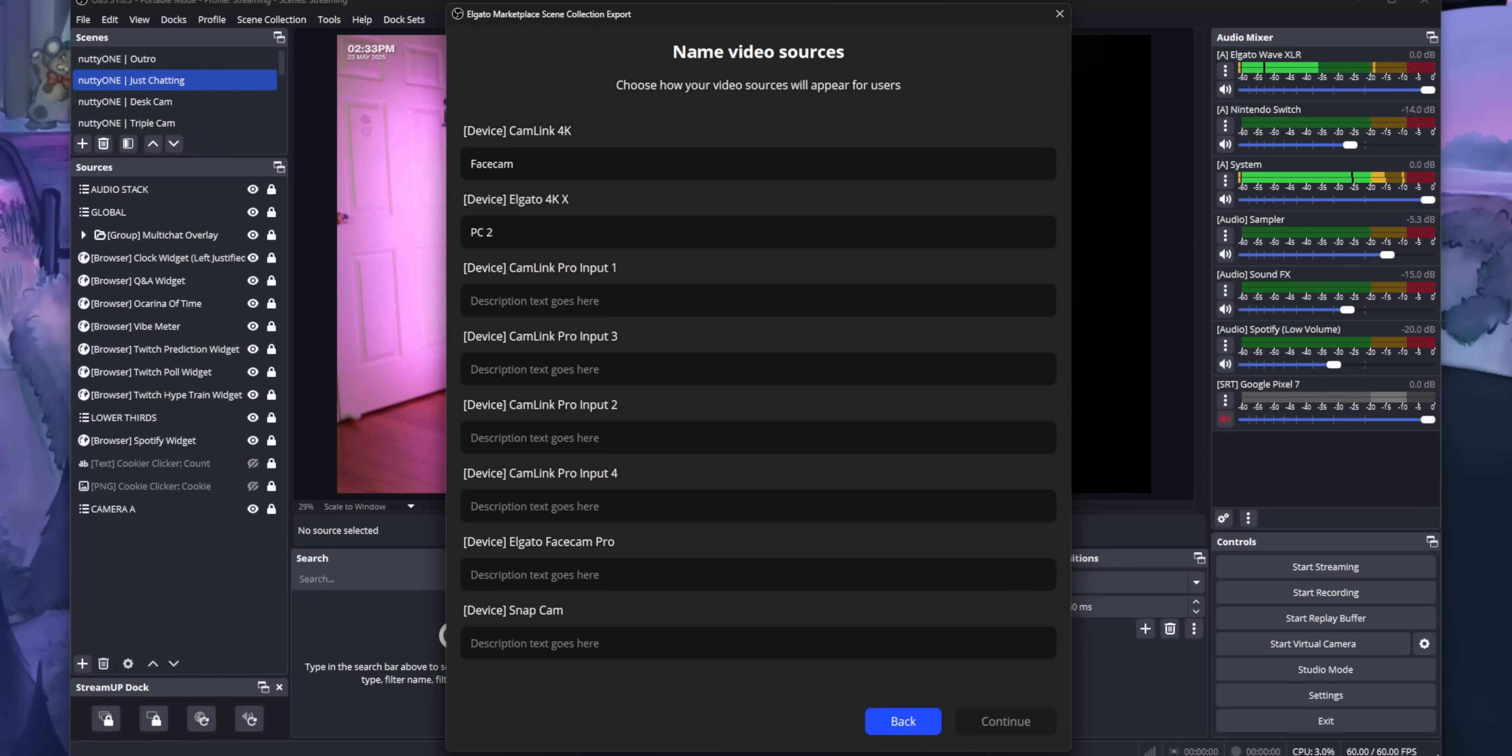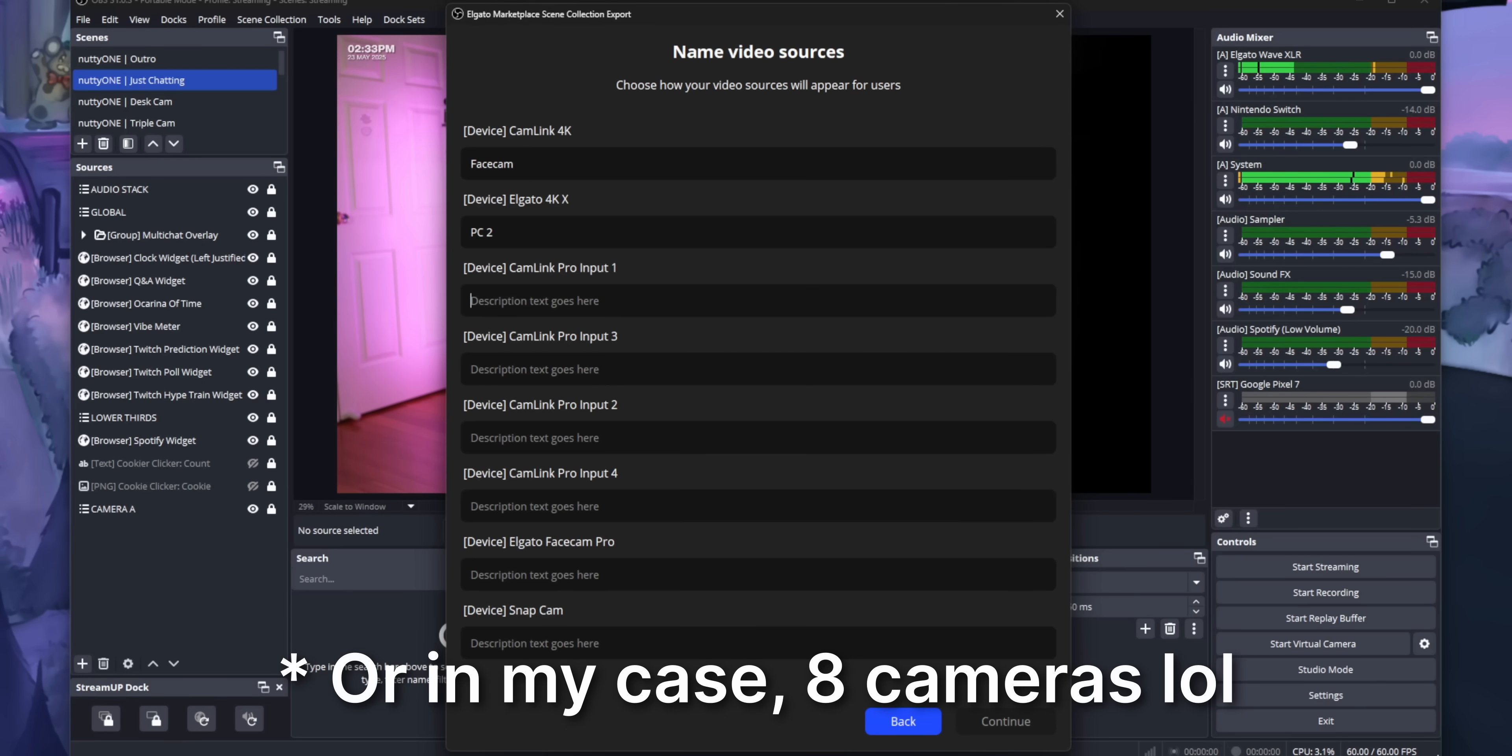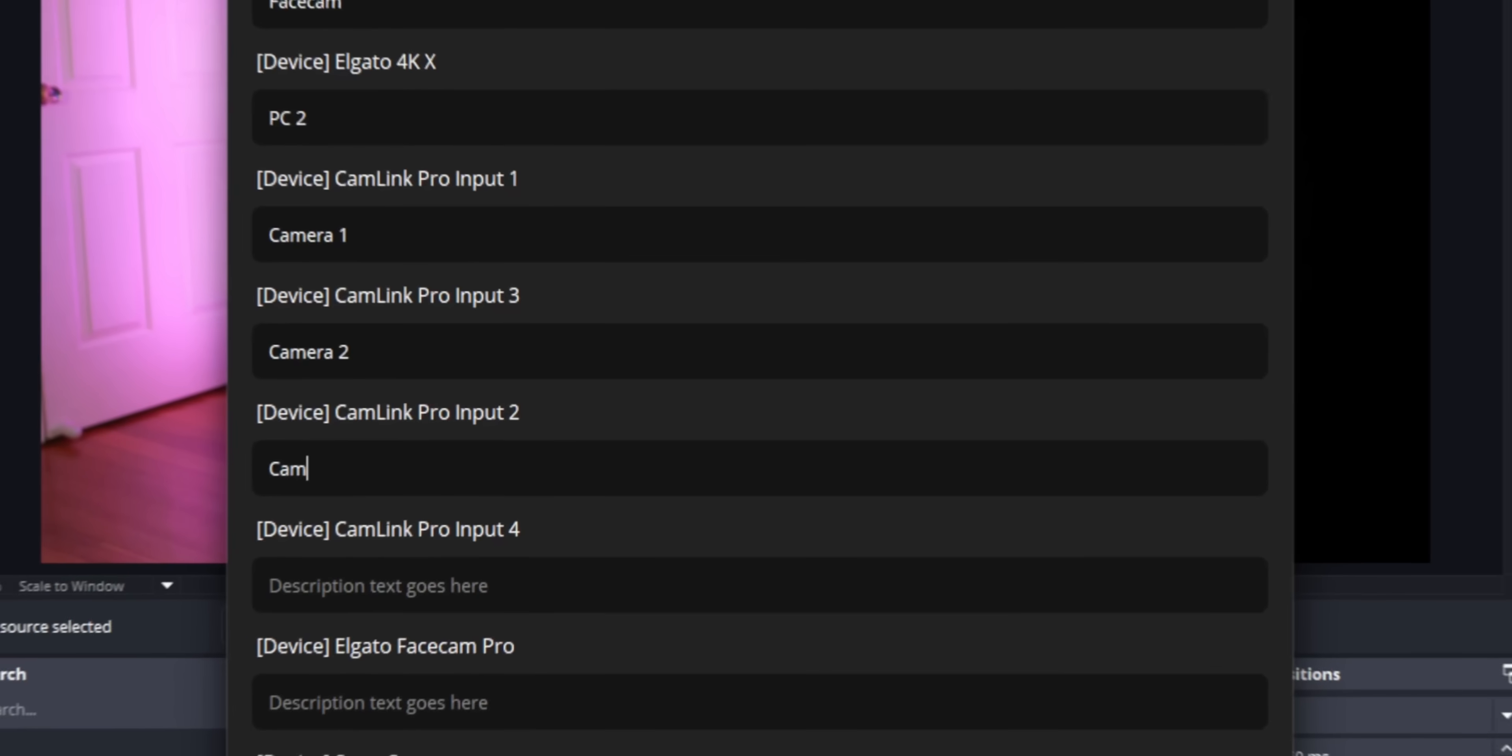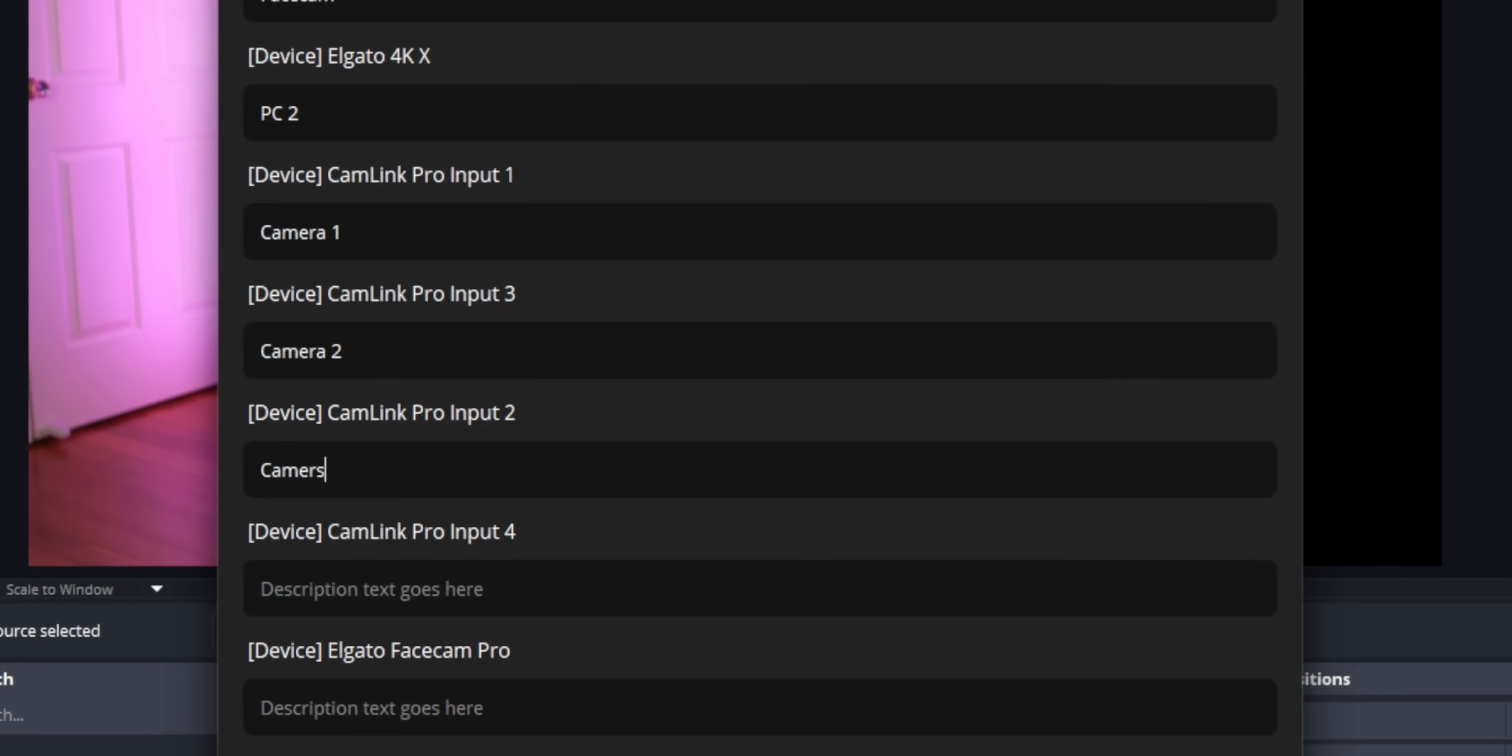Then it will ask you to name your different camera sources and microphone sources. So for example, if you have a layout that has two cameras, one of them might be for a face cam, and then the other camera is intended for like a keyboard cam or something, you can name them here so that when someone goes to install your setup, it will tell them what the camera is supposed to be. It'll make more sense when we go to import our scene collection later.